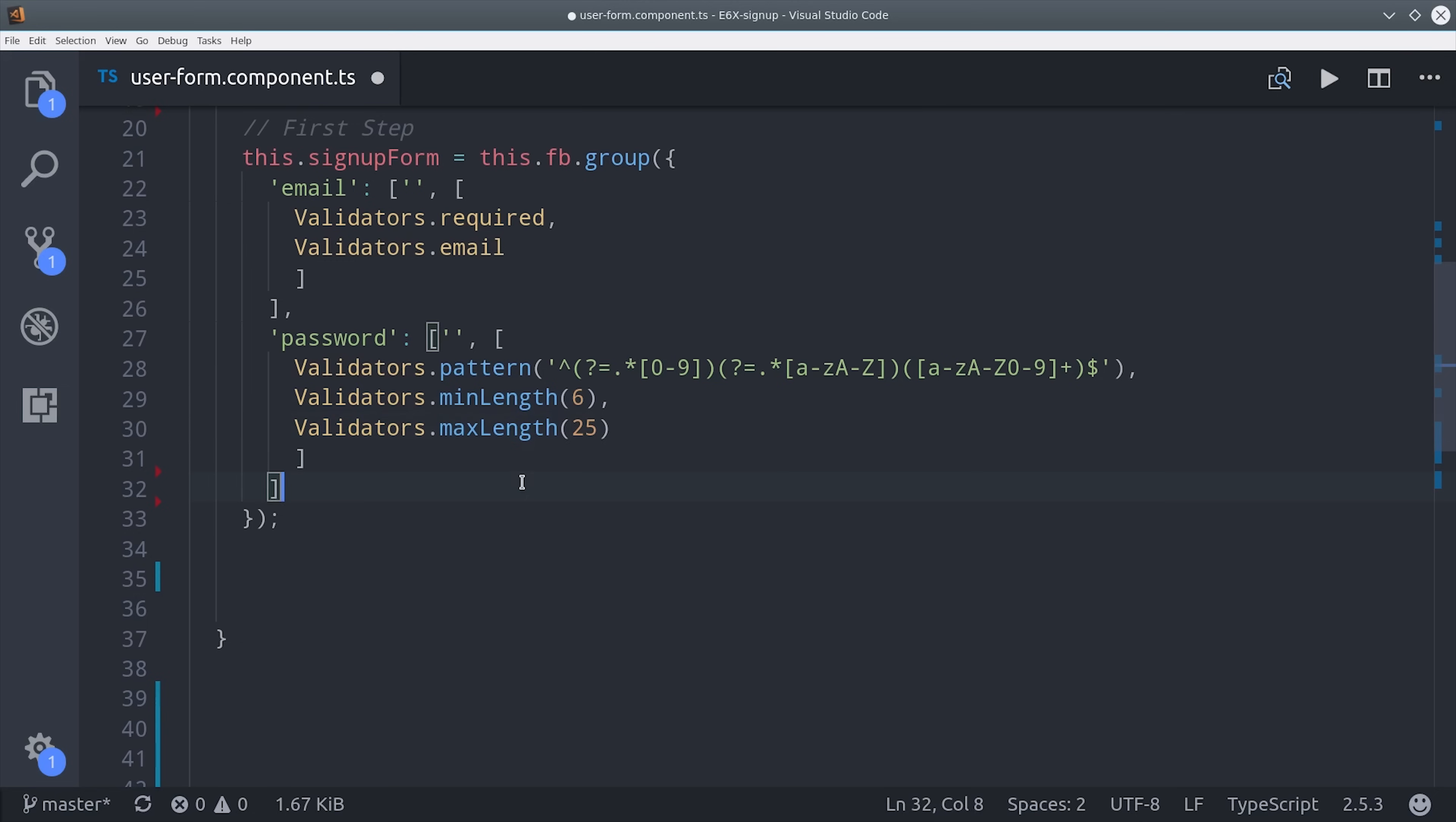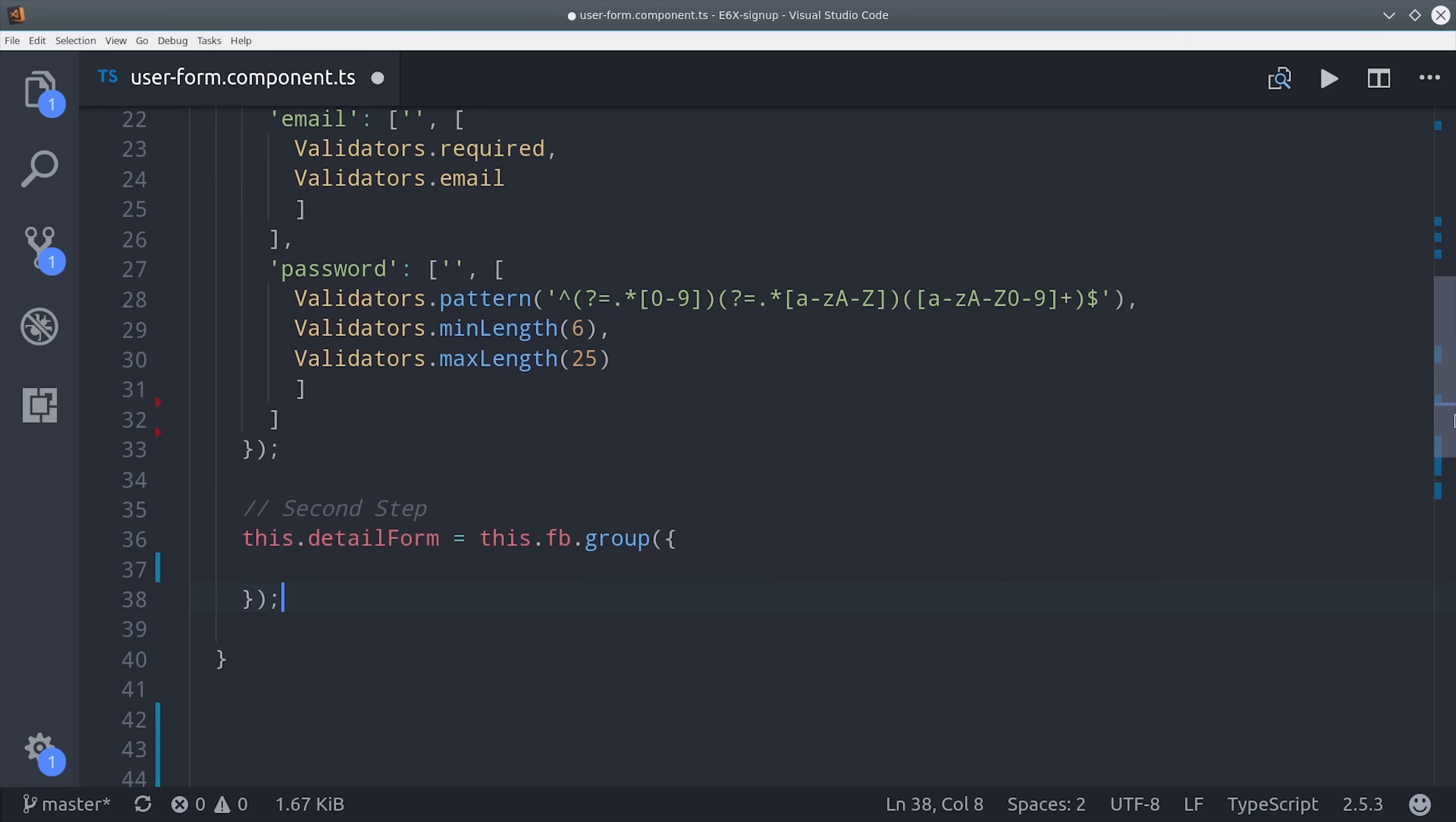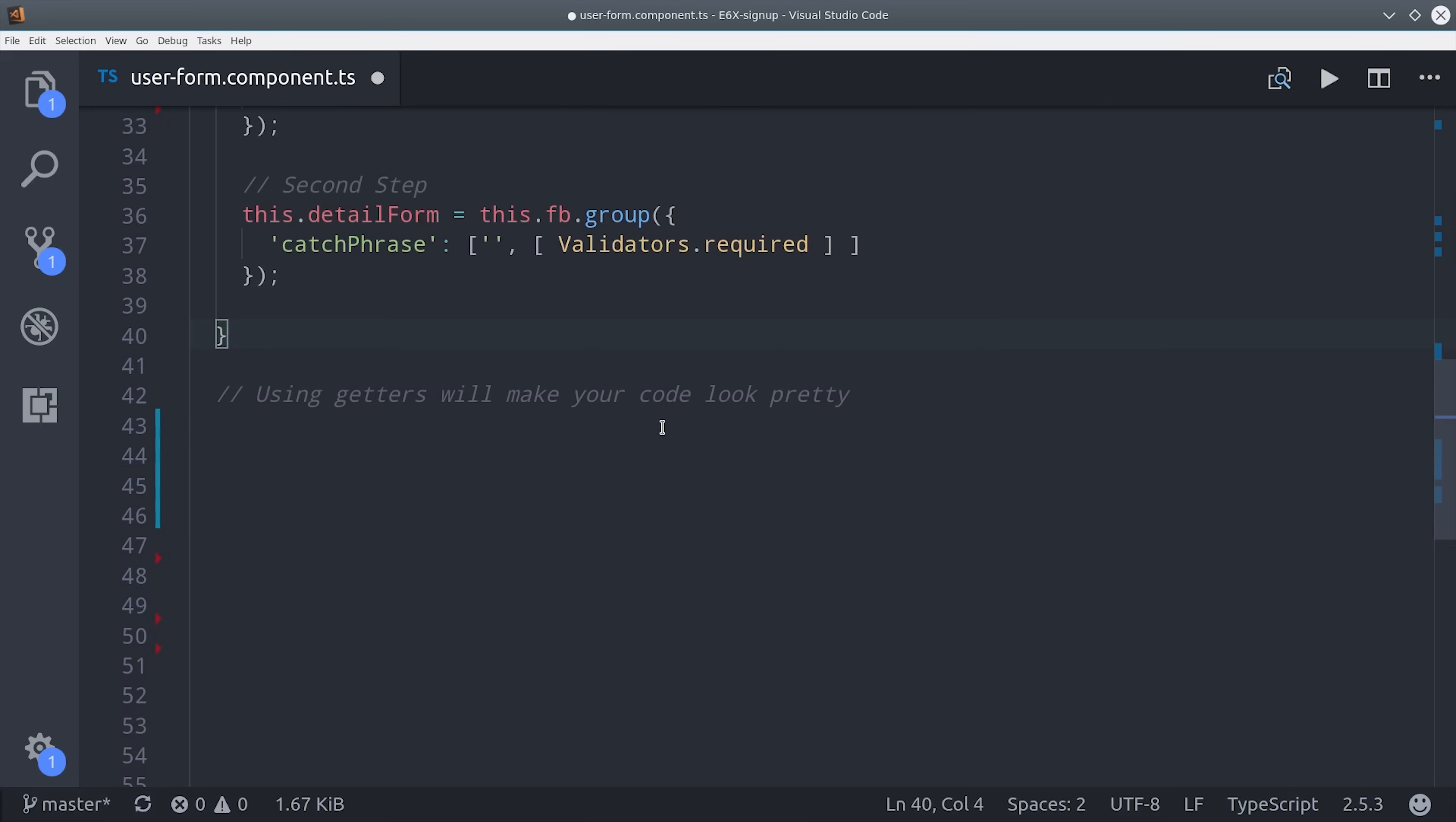Then we'll set up the second form in exactly the same way but it's actually much simpler. We'll just say detail form is the form builder group and its only field is going to be the catchphrase which is required. And that's all it takes to set up a reactive form. It's just a series of form fields that are defined directly in your TypeScript. The main problem is that they generally create a lot of TypeScript code.